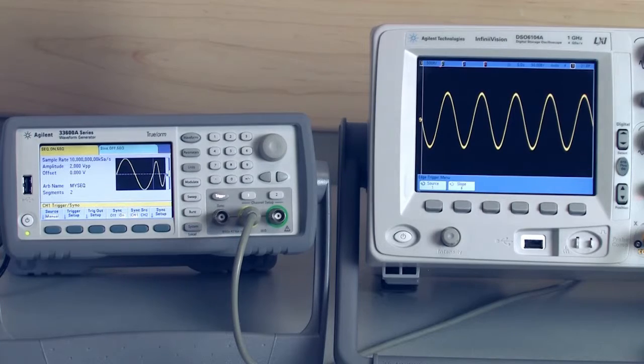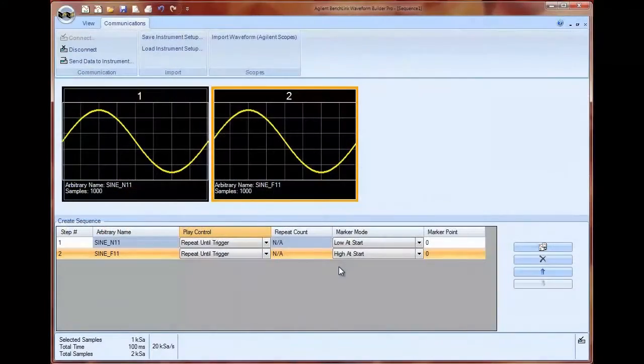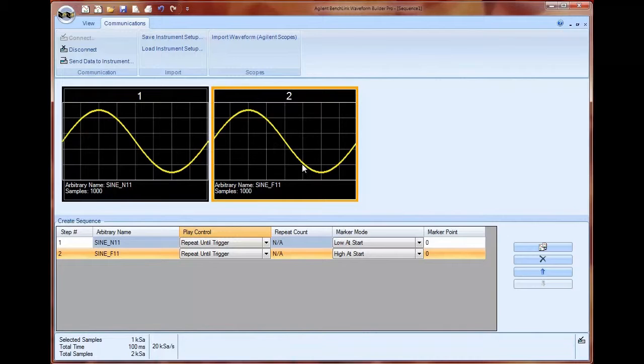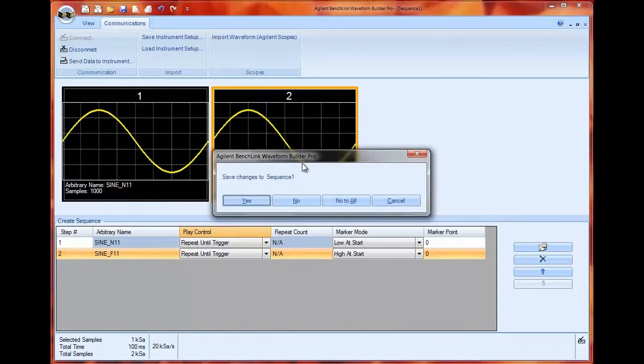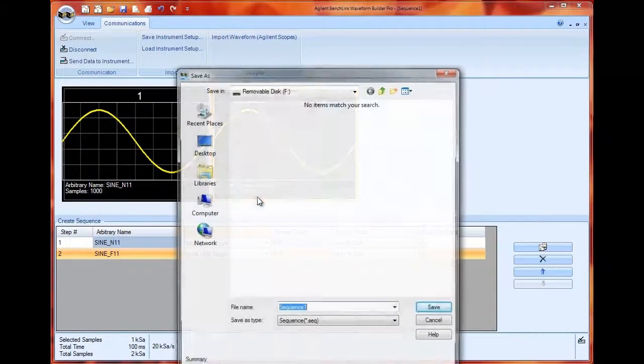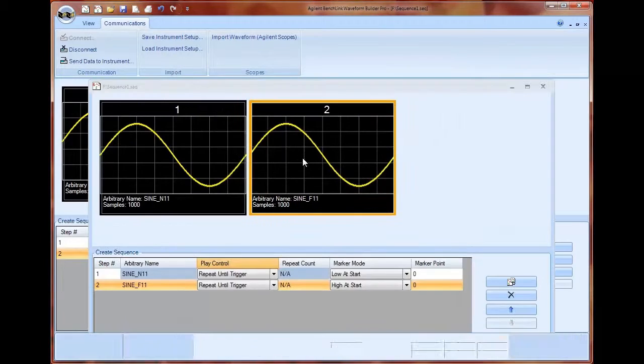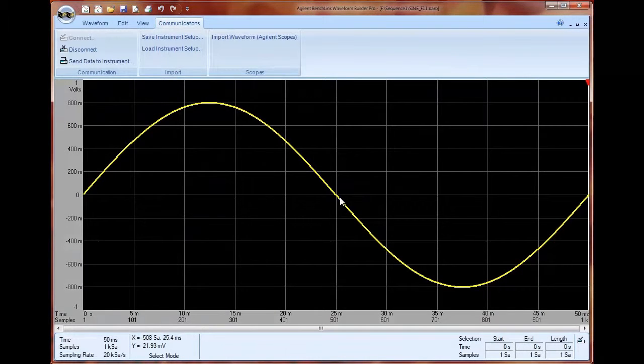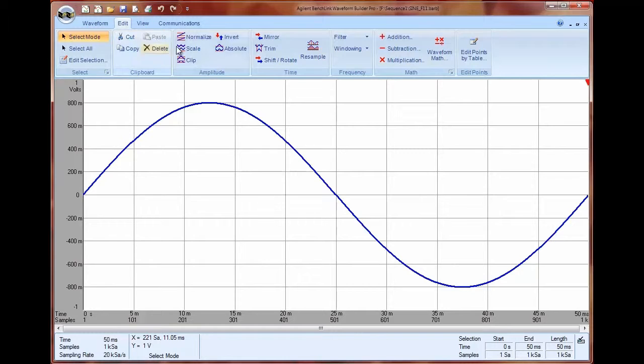Now I want to do even more with my waveform and instead of having just a dropout signal I actually want to add some noise to my signal. I'm going to select the entire waveform cycle and I am going to perform some waveform math under the edit menu.